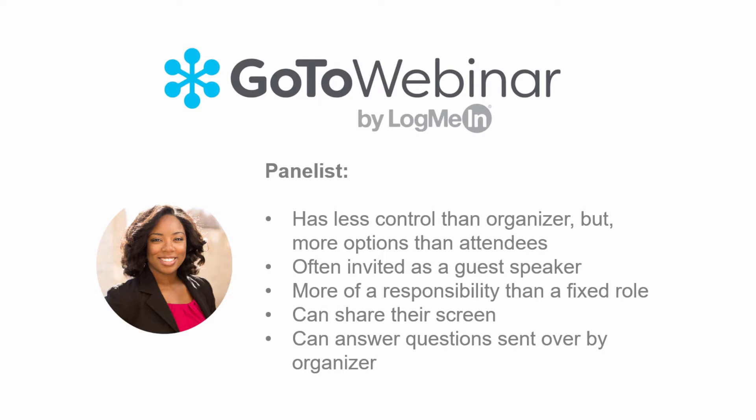Any attendee can be promoted to the role of panelist during the webinar. The panelist can also answer questions assigned to them by the organizer.